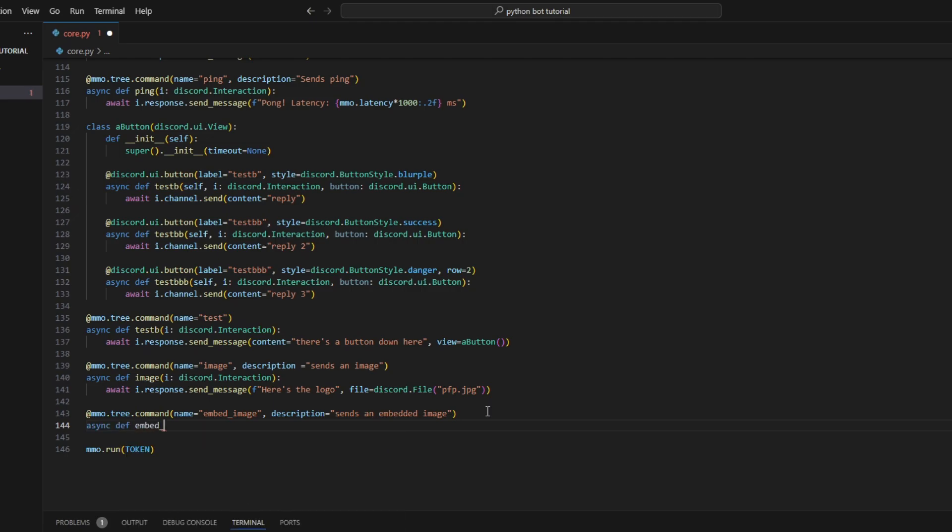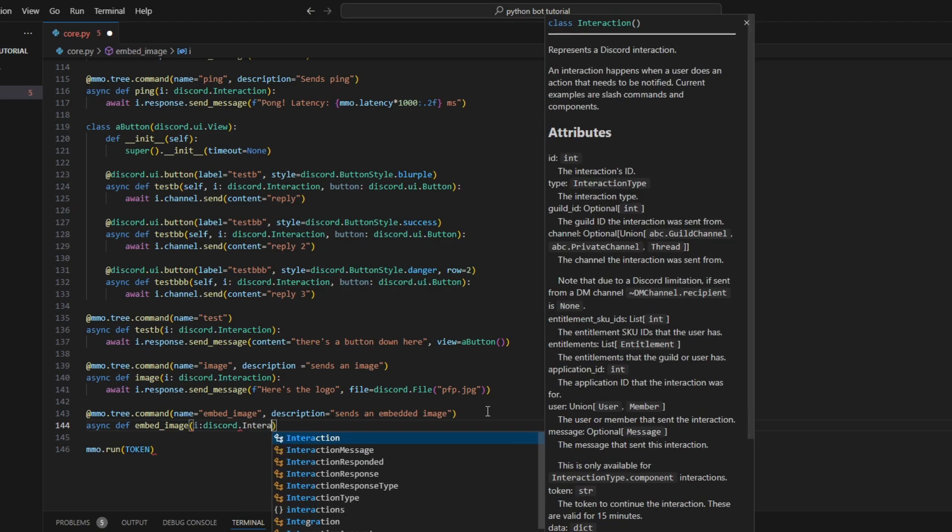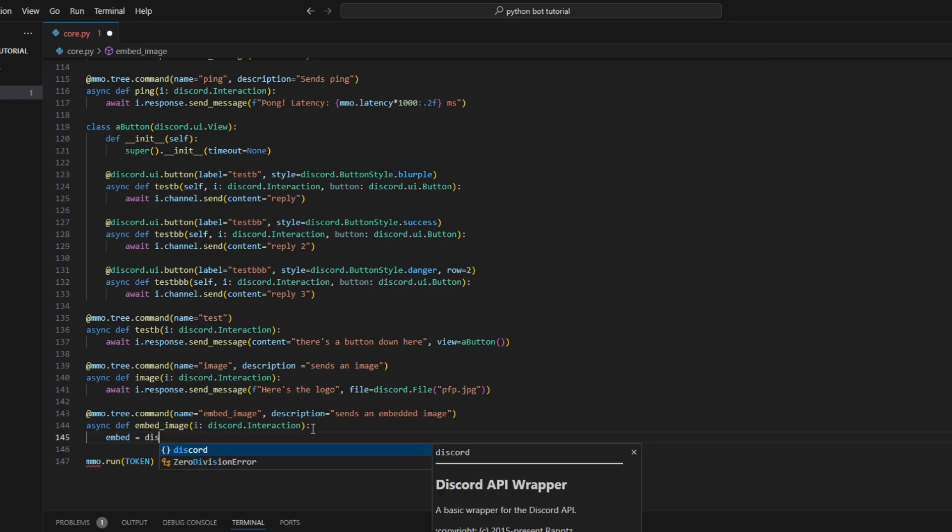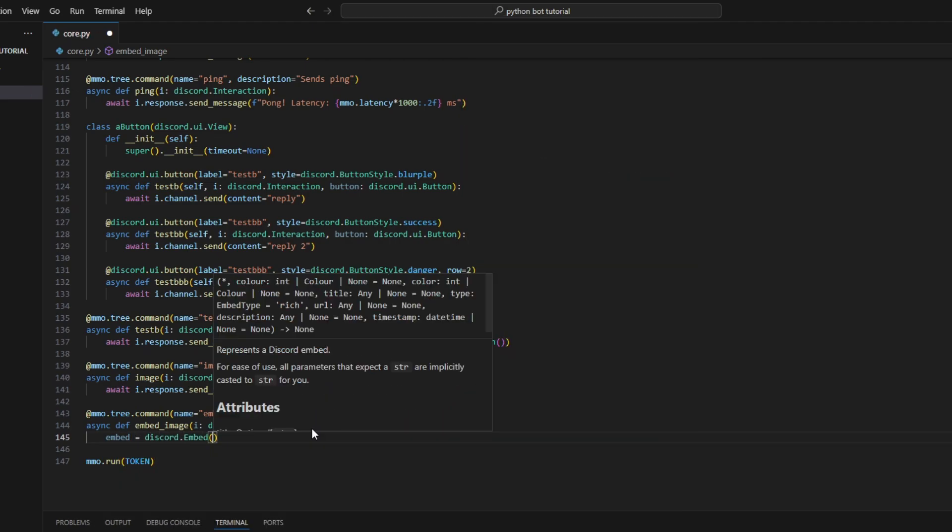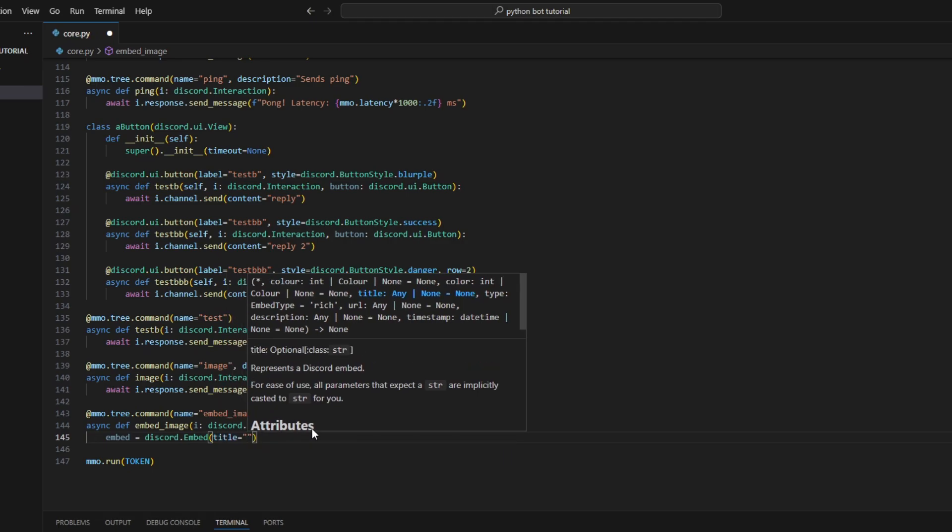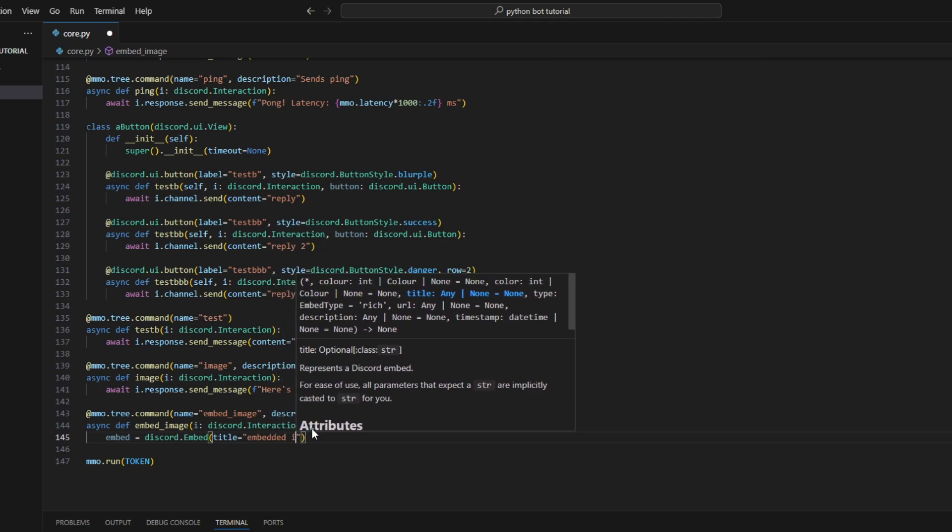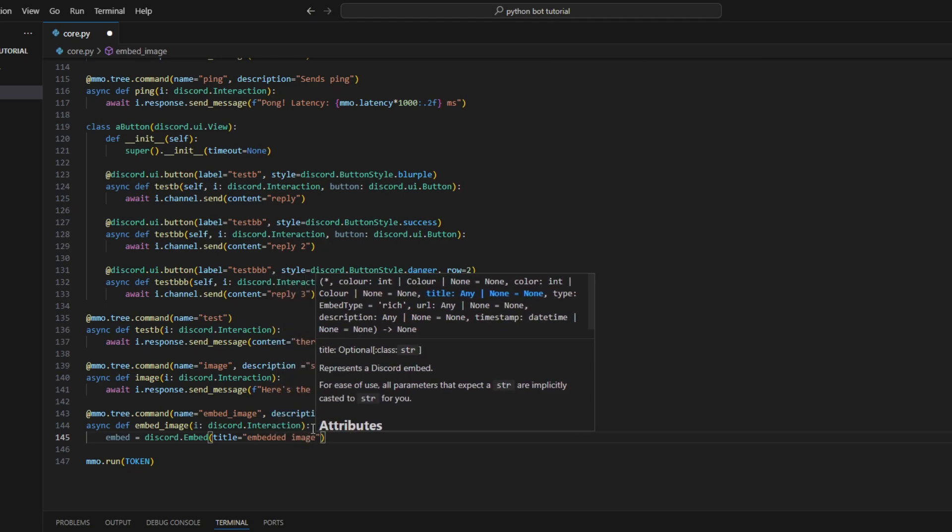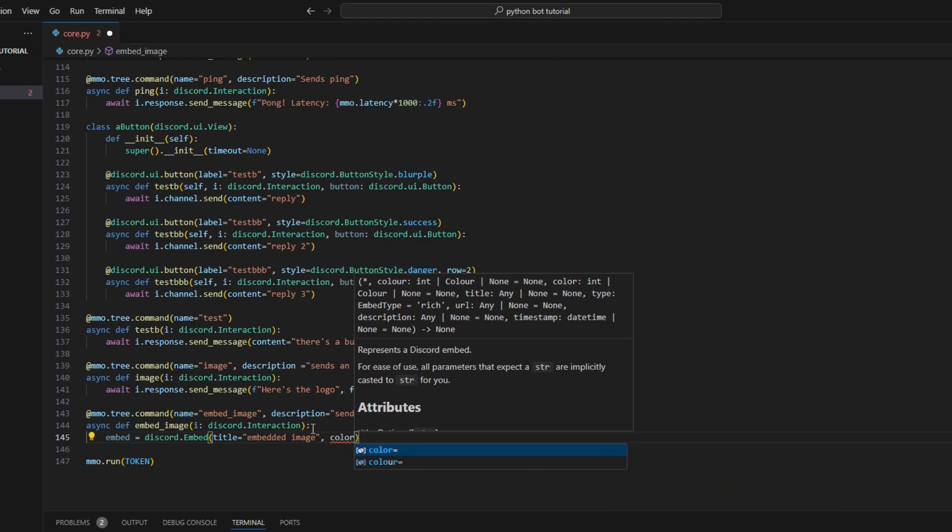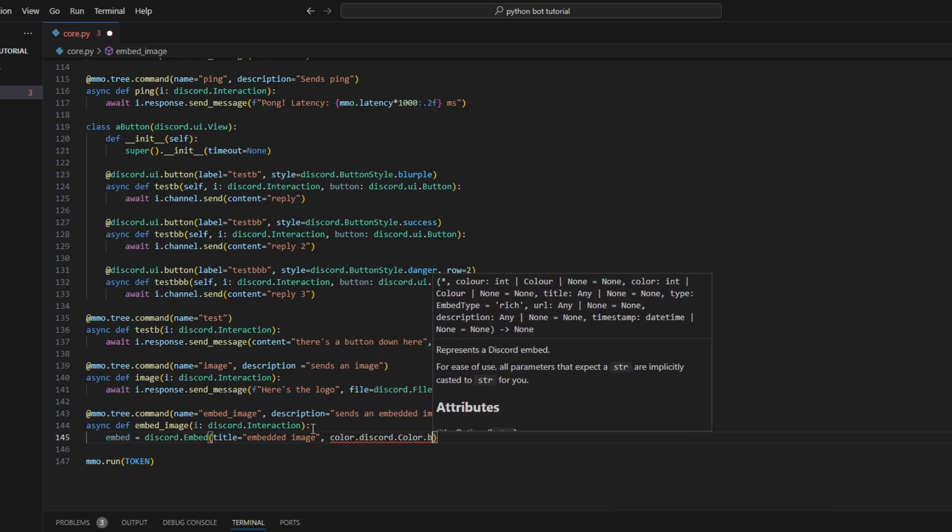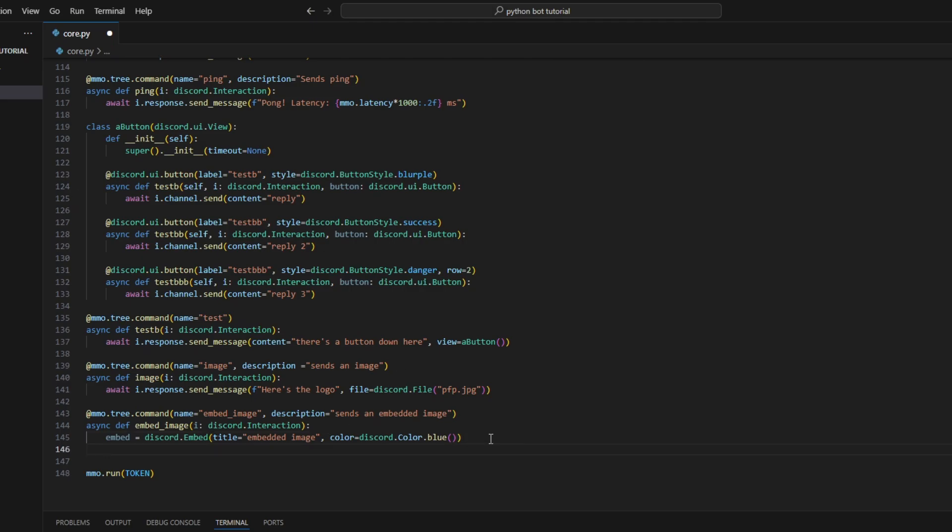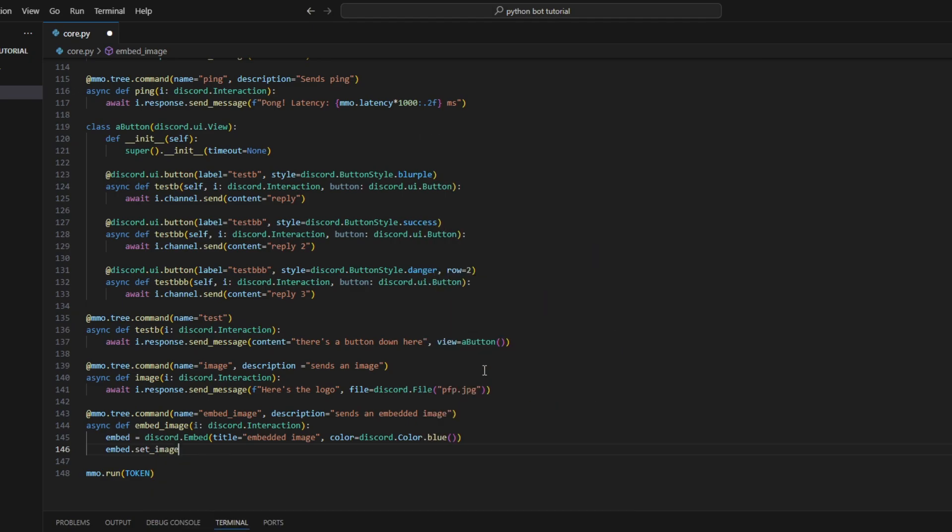The rest as always: async def image, I for interaction - discord.Interaction. Now to create a simple embed, we call it embed equals discord.Embed. As usual, we covered this before. The title we'll say 'embedded image' and for color we'll use discord.Color.blue. Then we're going to set the image using embed.set_image, as you can see here.